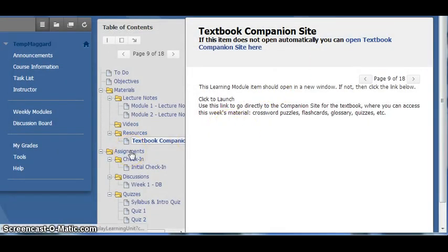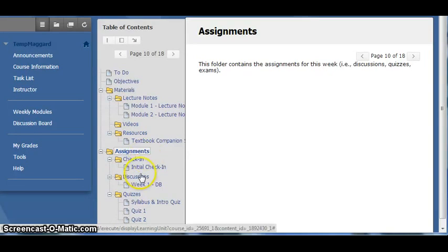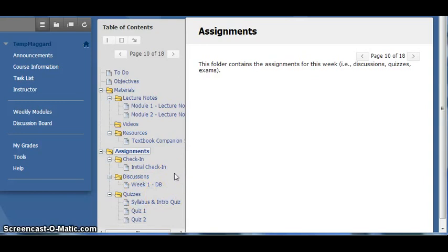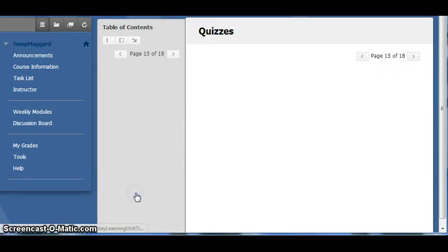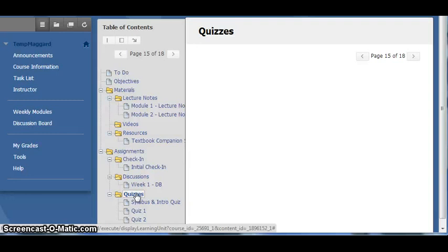The Assignments folder in the weekly module contains all of the graded assignments for the week. These include Discussions, Quizzes, and Exams, which will be housed in the respective folders. Since the quizzes are due each week they are assigned, this folder will disappear once the week has ended. So it is very important to make sure you take these before the Sunday midnight deadline.